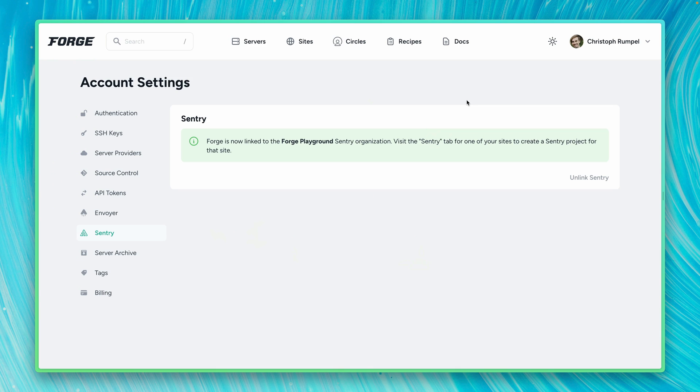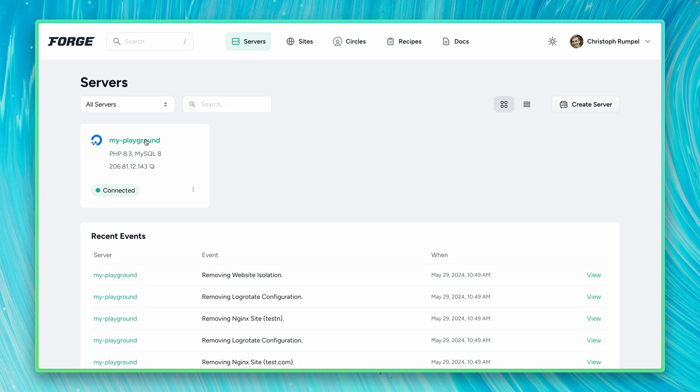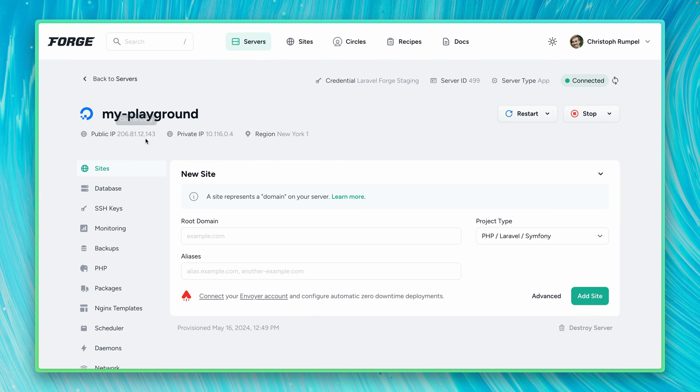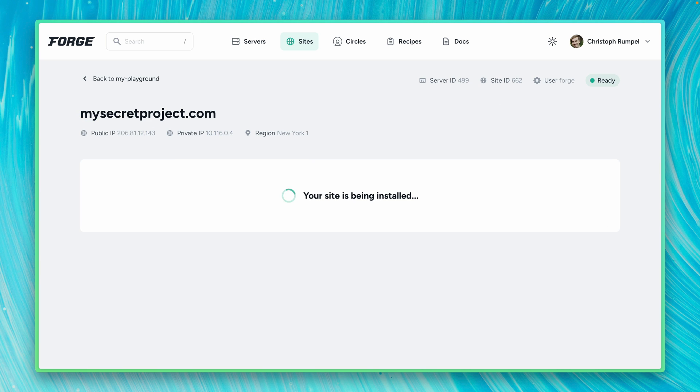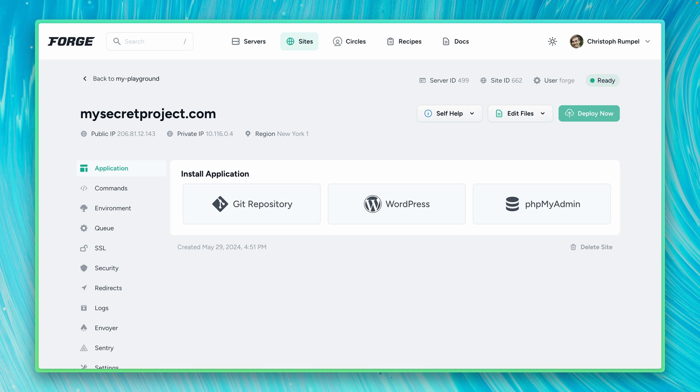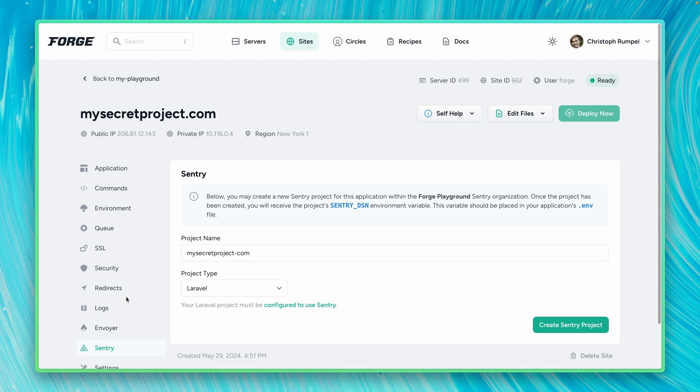And so this means back on Forge. Let's go to my server here. And now I need to create a new site. Let's call this mysecretproject.com. Let's add this one here. This just takes a couple of seconds as well. And then here on the left, we also see a new entry called Sentry.